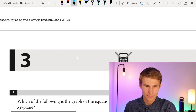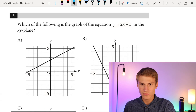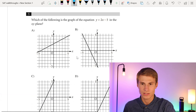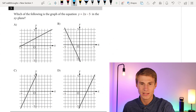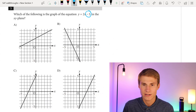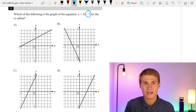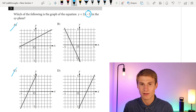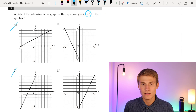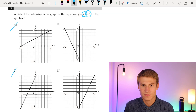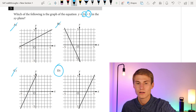Moving on to number five: which of the following is the graph of the equation y equals 2x minus 5 in the xy-plane? Right off the bat, our y-intercept is minus 5, so we can eliminate A and C. Our slope is 2x, which is positive, so B is incorrect. The correct answer is D.